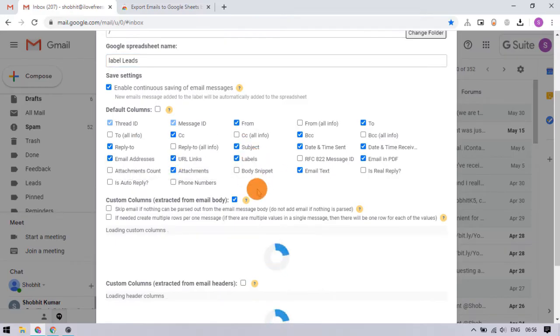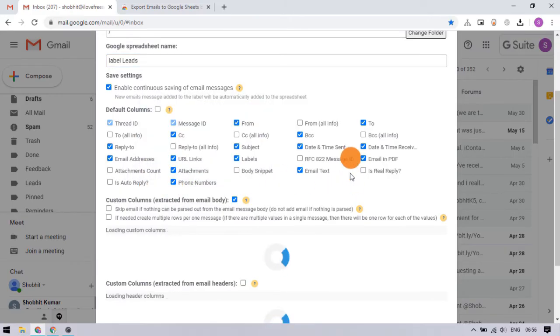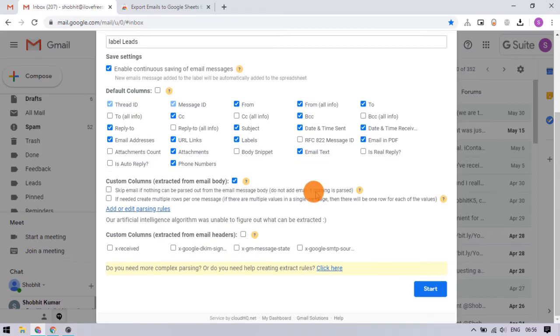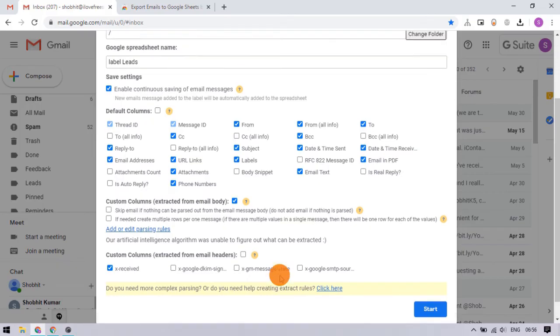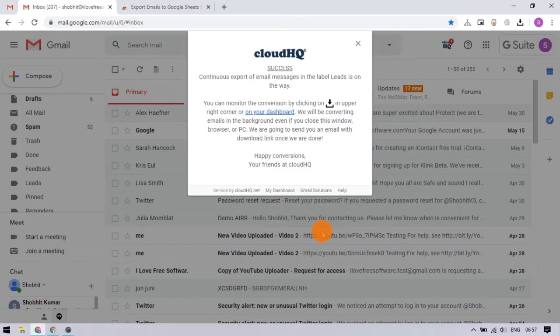After that, you can select the default columns for the sheet. This extension also extracts custom columns from the email body and header that you can add to the sheet. After selecting the columns, click the 'Start' button to initiate the export.